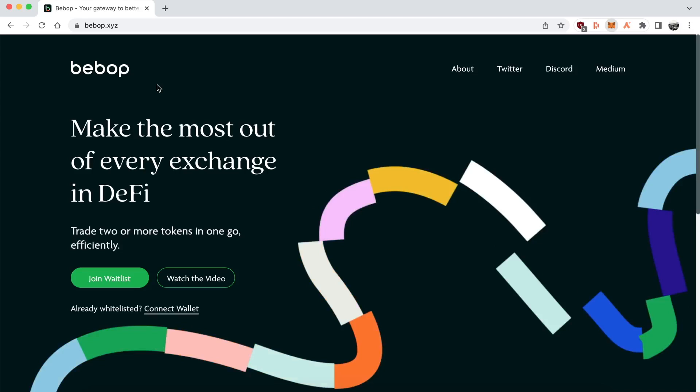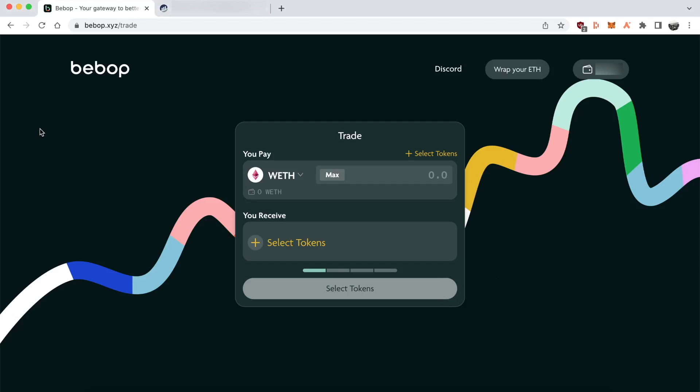Right now, Bebop is only available on Ethereum mainnet, but it will soon be on different chains. In the background, you can see I'm doing one of the unique features of Bebop, which is a many-to-one swap.